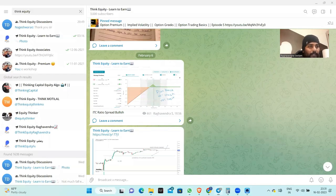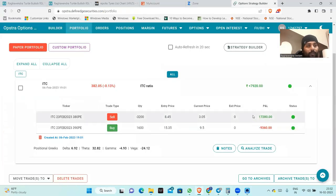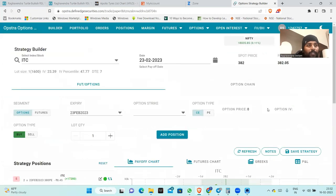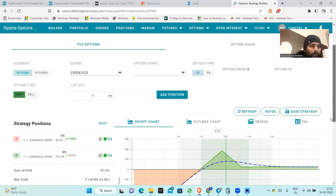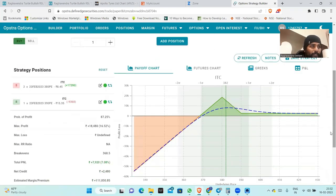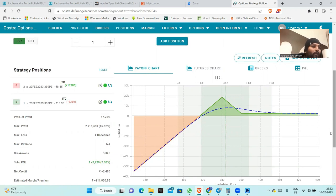Currently, this trade is trading around near to 8,000 profit. I think this profit probability also has a chance. Even though ITC is falling, ITC is staying around 380 levels. Currently, we are in a 385 near trade. At 380 levels, we are looking at the full profit.